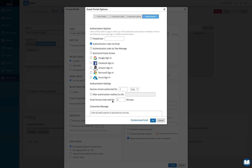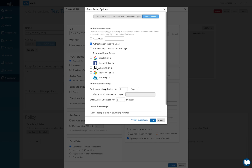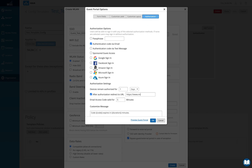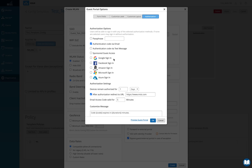Another way is authentication code via email. When you select that, a few more options appear. You can configure the message displayed to the user, and you can set a redirect URL — for example, www.mist.com — so that once the user gets authenticated successfully, they'll be redirected to that URL. In the preview, the user gets an option to enter their details and sign in with email to receive the code.